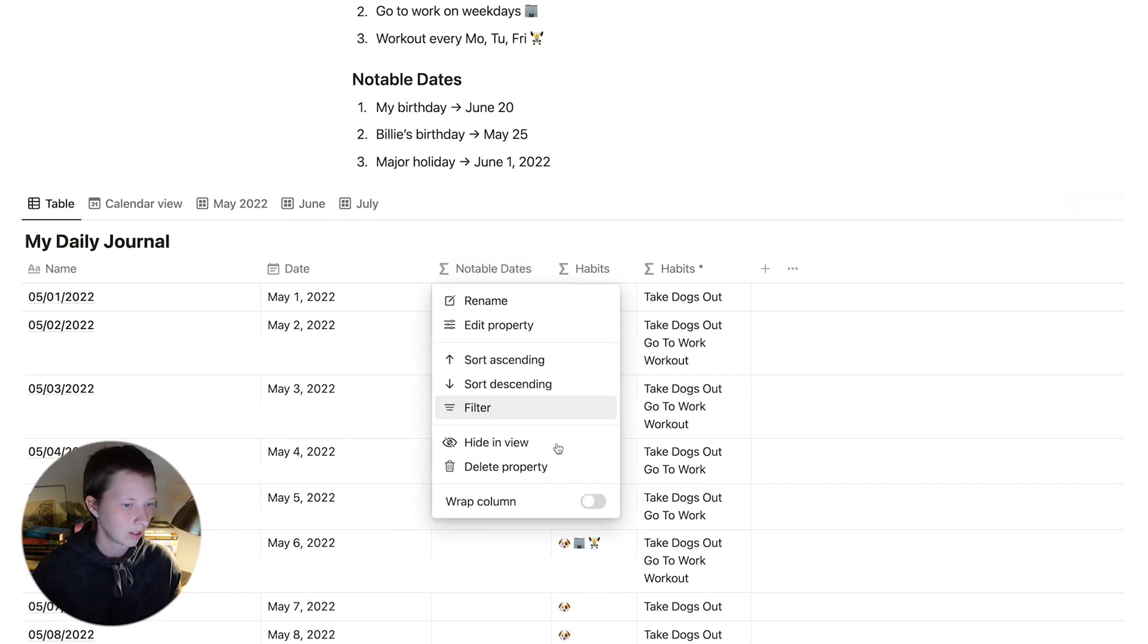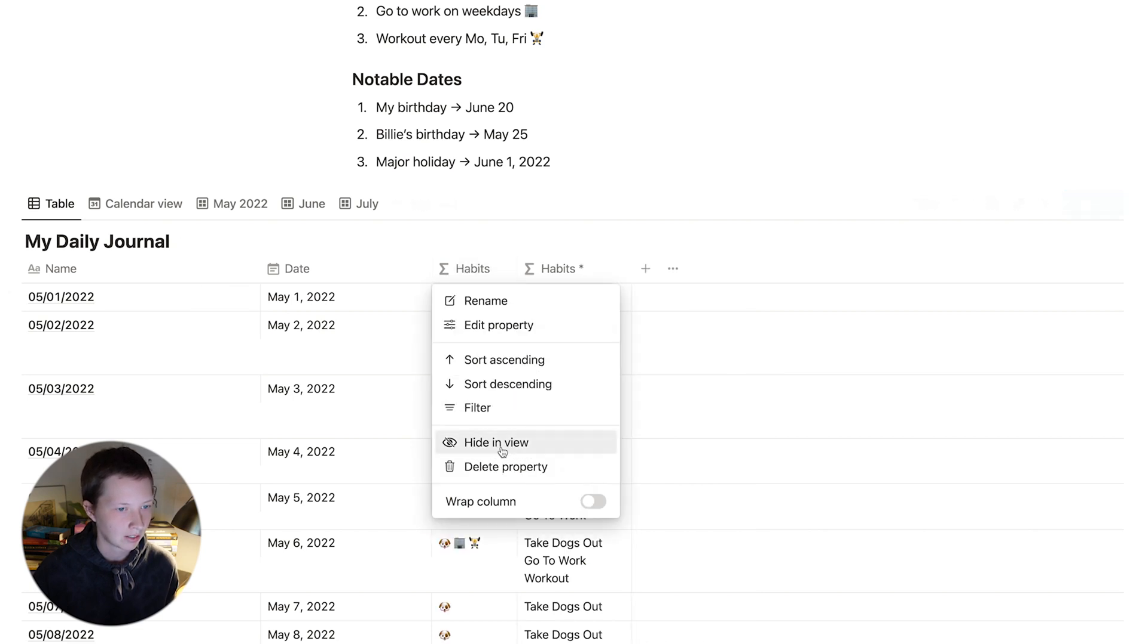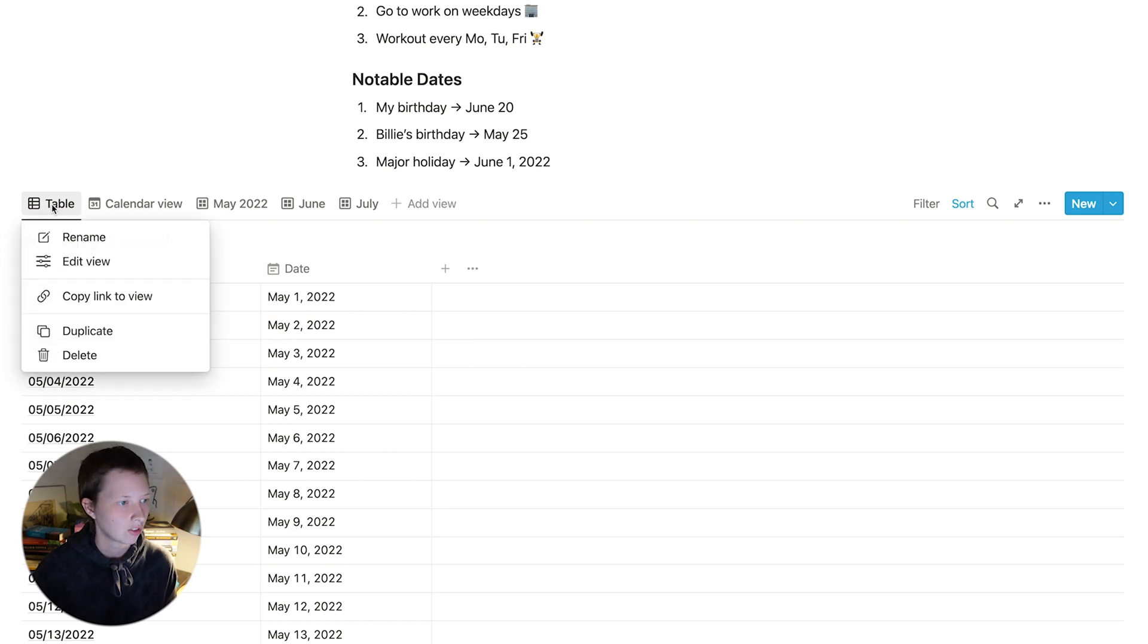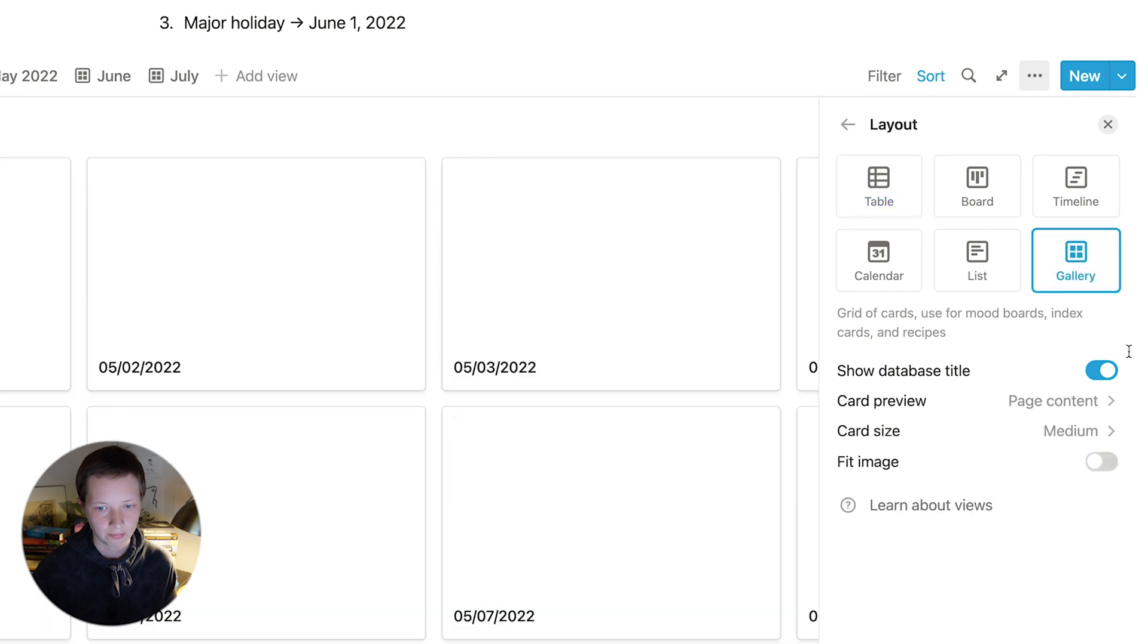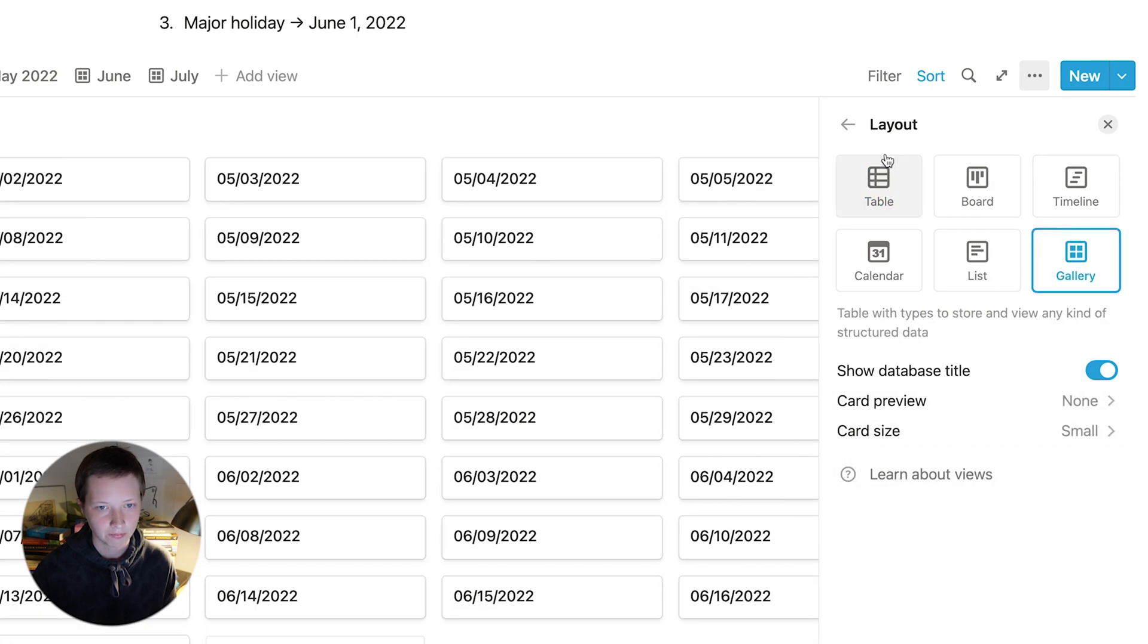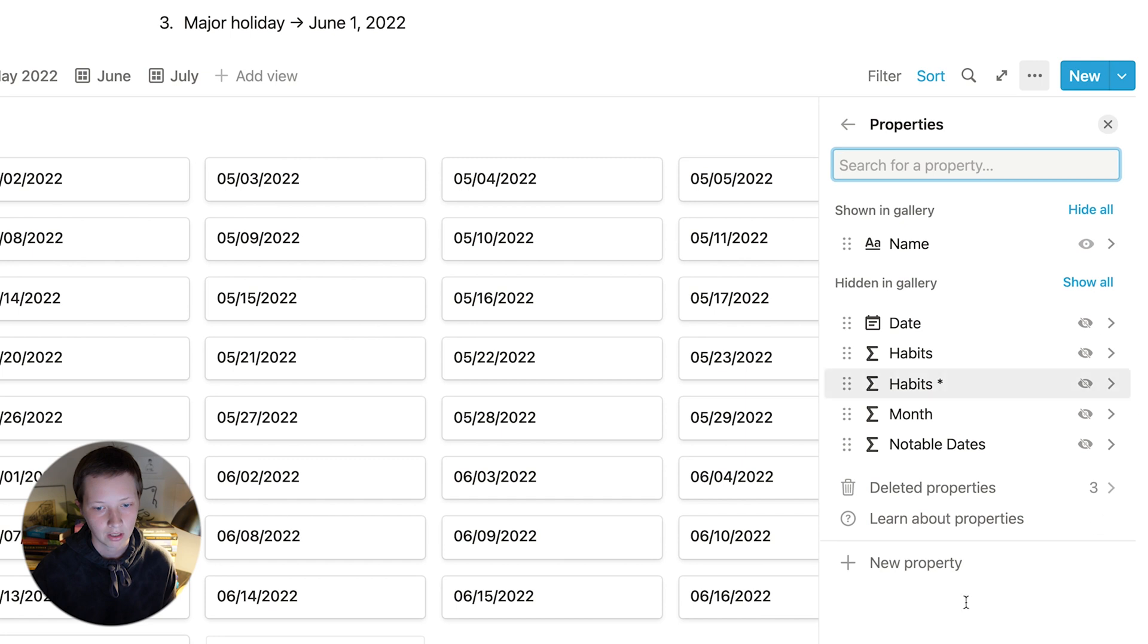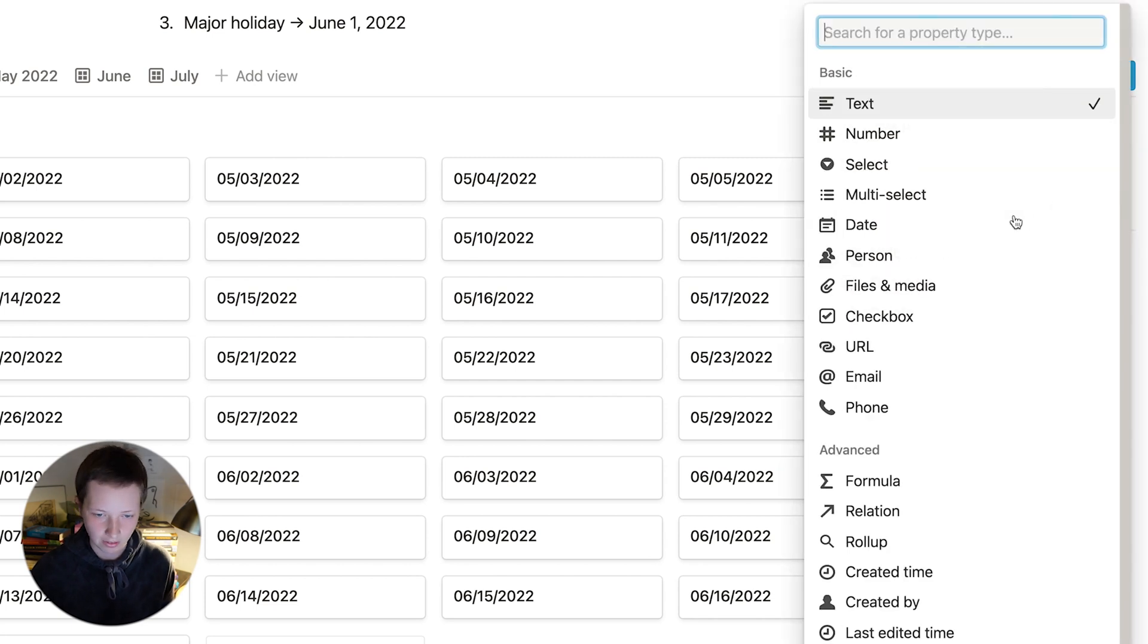I'm going to clean everything up. I'm going to hide my notable dates and my habits, and I'm actually going to hide this table view. And I could actually change it to another gallery view called this week. So let's actually do that. I'm going to edit the view. Change the layout to gallery. Page content again is none. Card size is small. And I'm going to create another property. I can do that through the database menu. New property down here. And say, this week. And it's going to be, you guessed it, a formula.